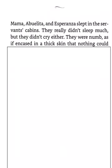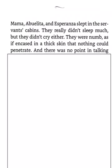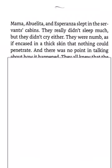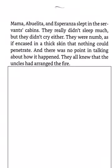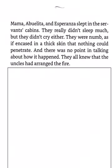Mama, Abuelita, and Esperanza slept in the servants' cabins. They really didn't sleep much, but they didn't cry either. They were numb, as if encased in the thick skin that nothing could penetrate. And there was no point in talking about how it happened. They all knew that the uncles had arranged the fire.